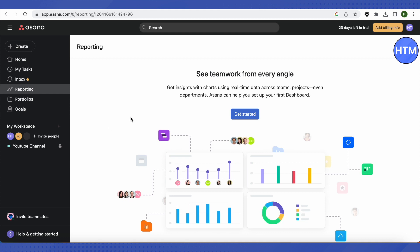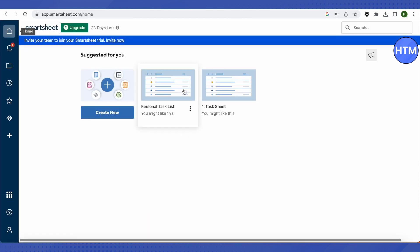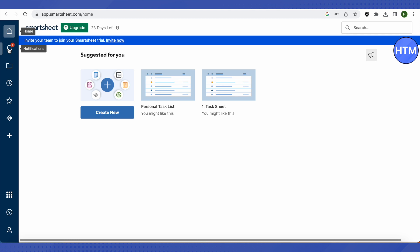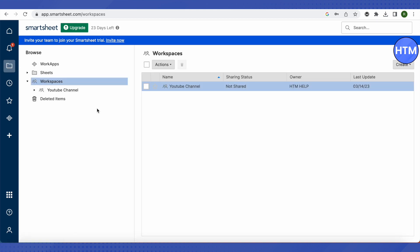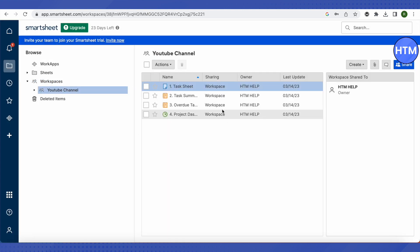The next platform is Smartsheet. Search for it on Google, create an account, and this is how it will appear. I currently have two templates I've been working on and can create more. The notification section reminds you of upcoming task deadlines. In the Browse section you can find all your workspaces and projects, then click on them to start working.